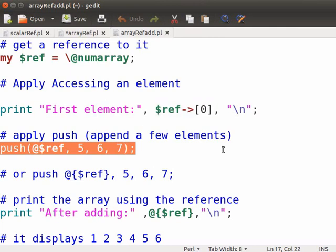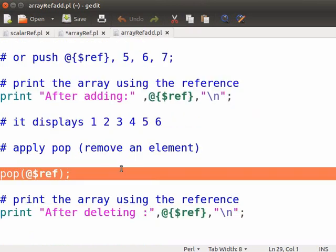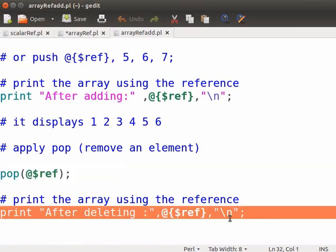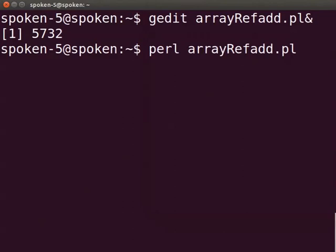Push function adds elements at the last position of an array reference. In our case, 5, 6, 7 is added to end of existing array 1, 2, 3, 4. This print statement shows the output after adding to the array reference. Pop function removes an element from the last position of an array reference. In our example, 7 will be removed from the existing array reference. Print statement shows the output after deleting from the array reference. Now press Ctrl-S to save the file. Let us execute the program. Switch back to the terminal and type Perl arrayref_add.pl and press Enter. The output is displayed as shown here.